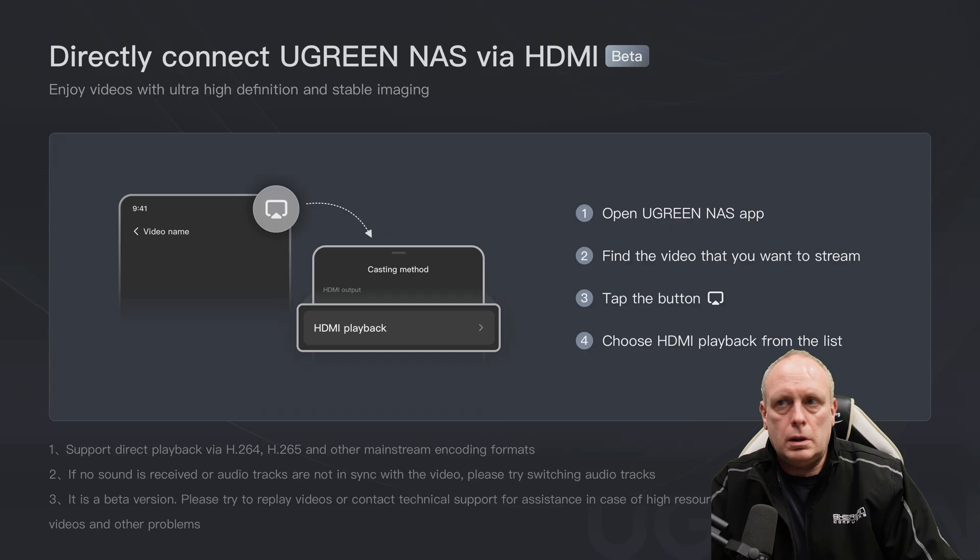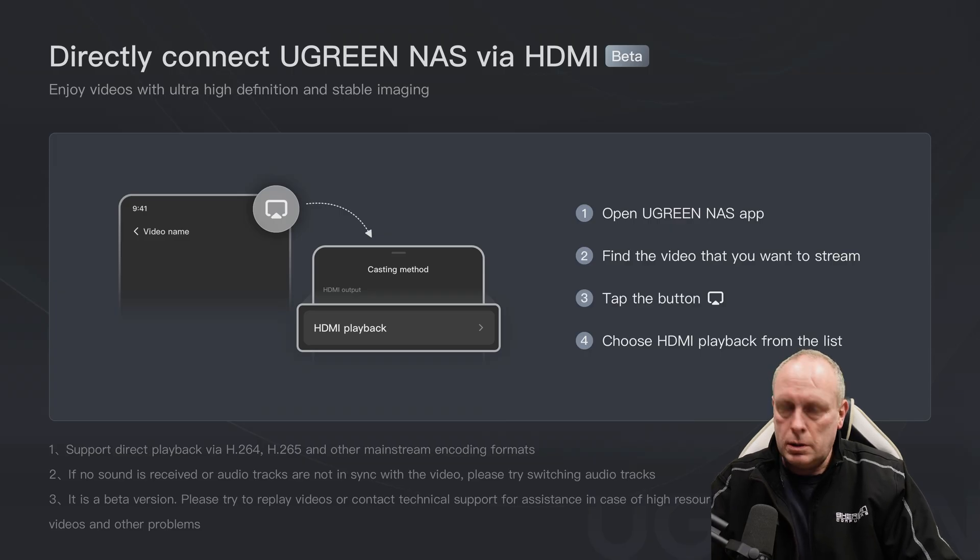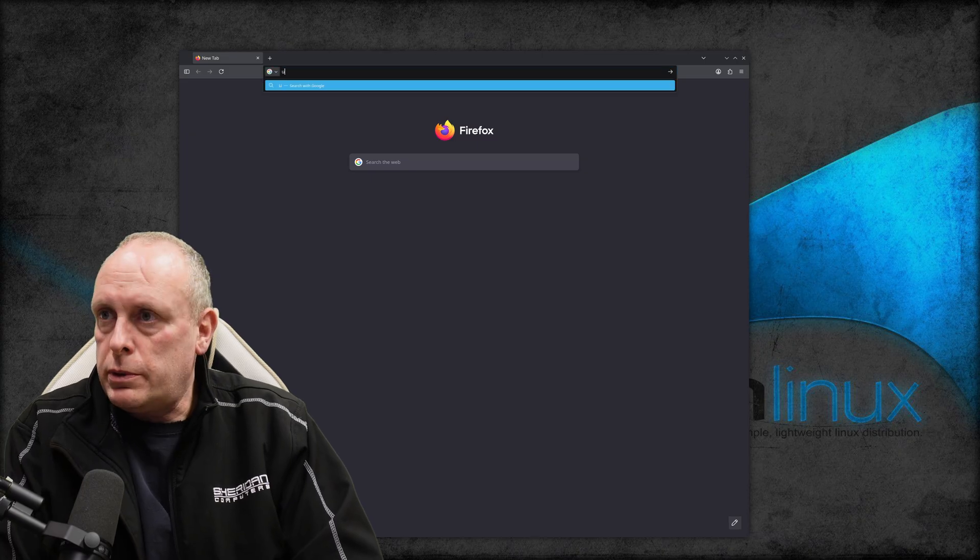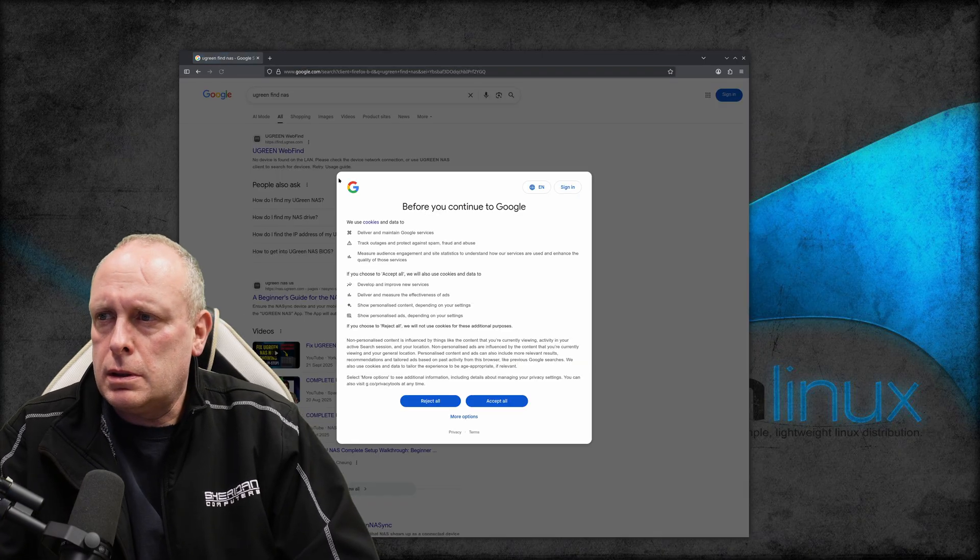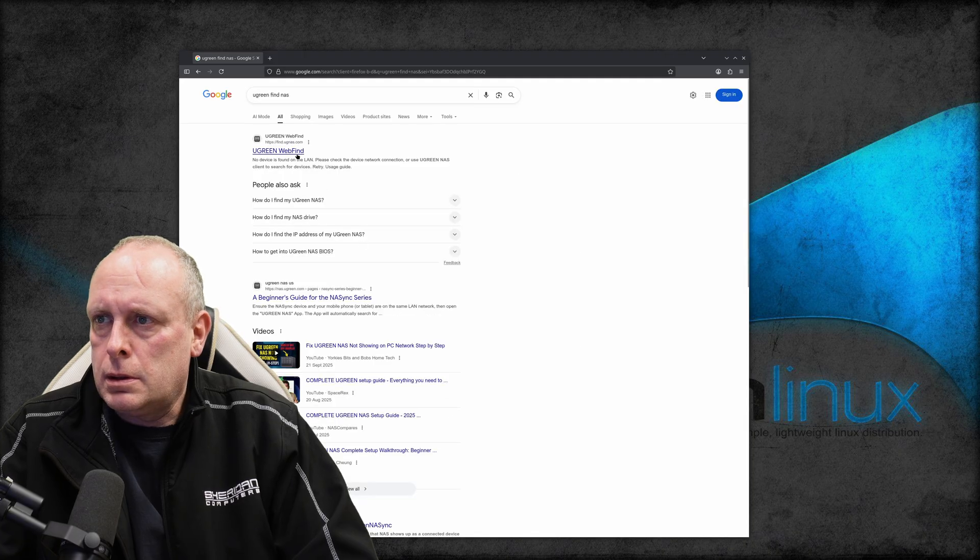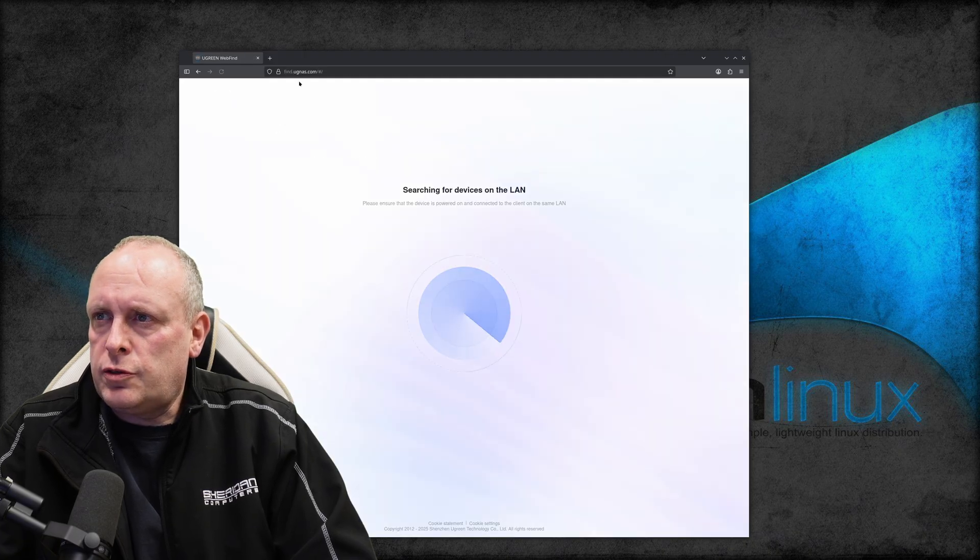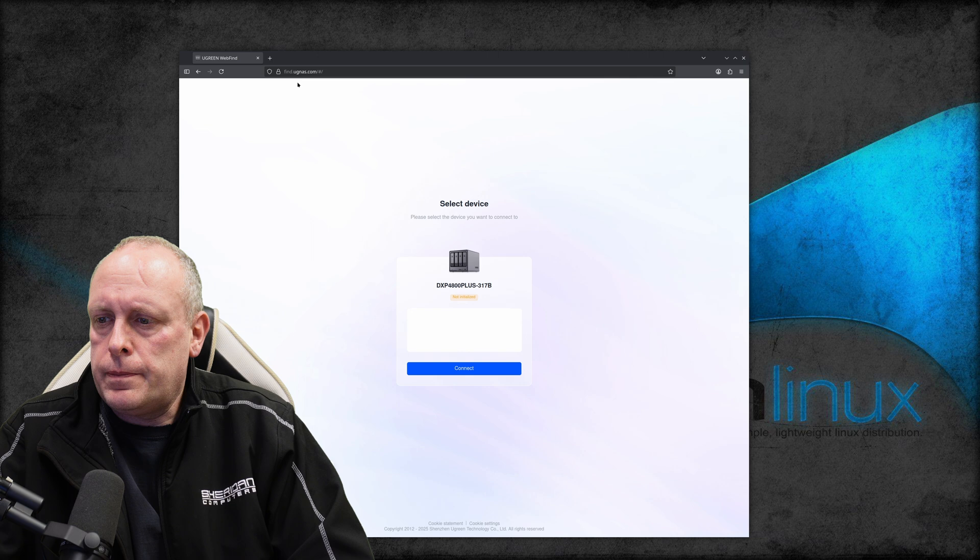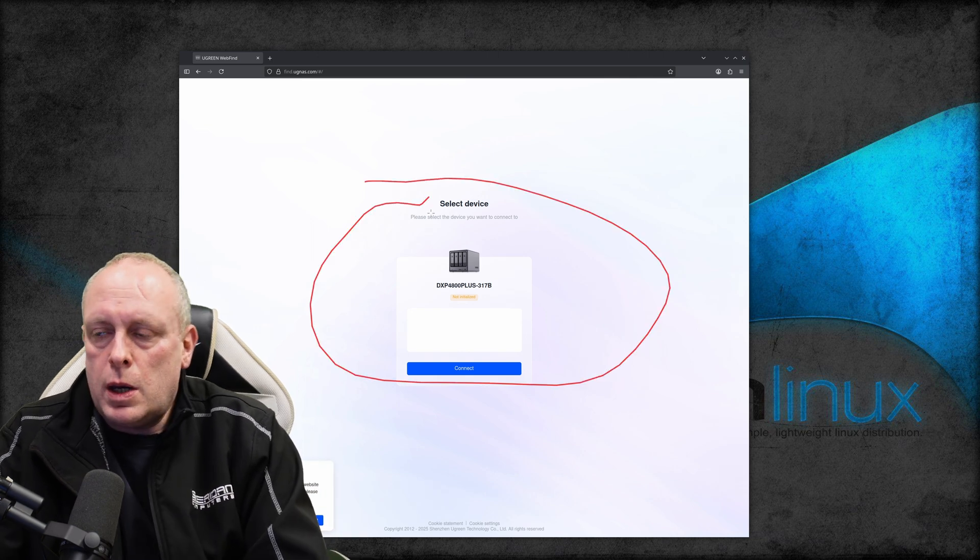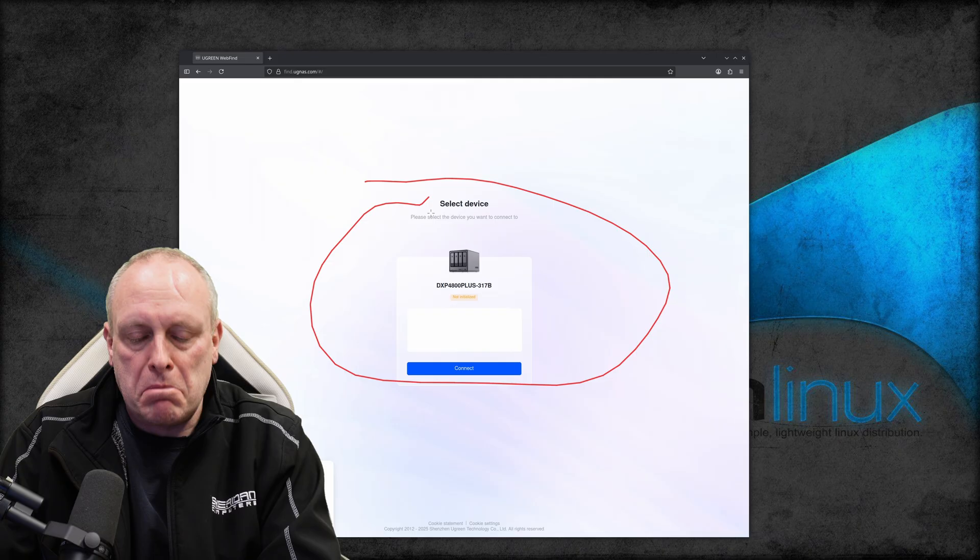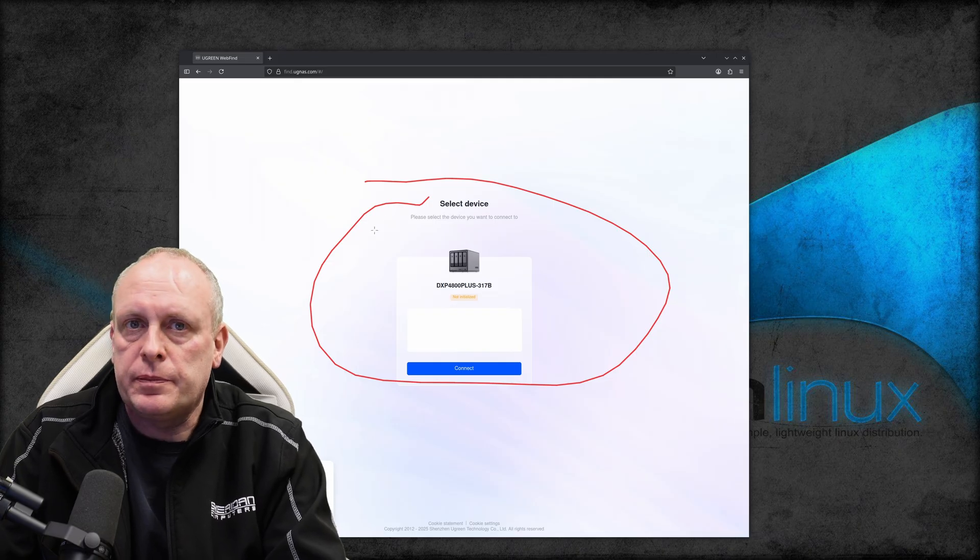I hope this works. I look like a bit of an idiot after already releasing the last video. I can never remember this web address. So Ugreen find NAS. So let's just find UGNAS.com. So as you can see, our NAS is now there and ready to continue as if we'd just purchased the device.